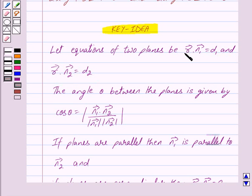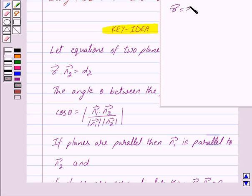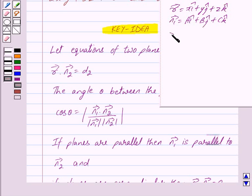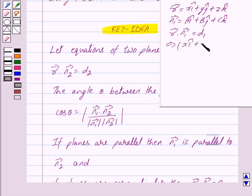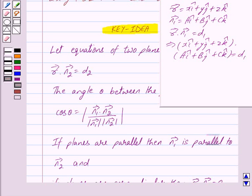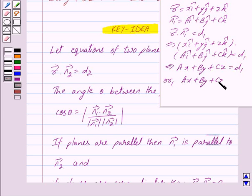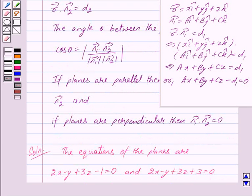Consider the first equation: vector r dot vector n1 equals d1. Here, if the position vector r equals x i-cap plus y j-cap plus z k-cap, and the normal vector n1 equals a i-cap plus b j-cap plus c k-cap, then vector r dot vector n1 equals d1 implies ax plus by plus cz equals d1, or ax plus by plus cz minus d1 equals 0. This is the Cartesian equation of the plane.